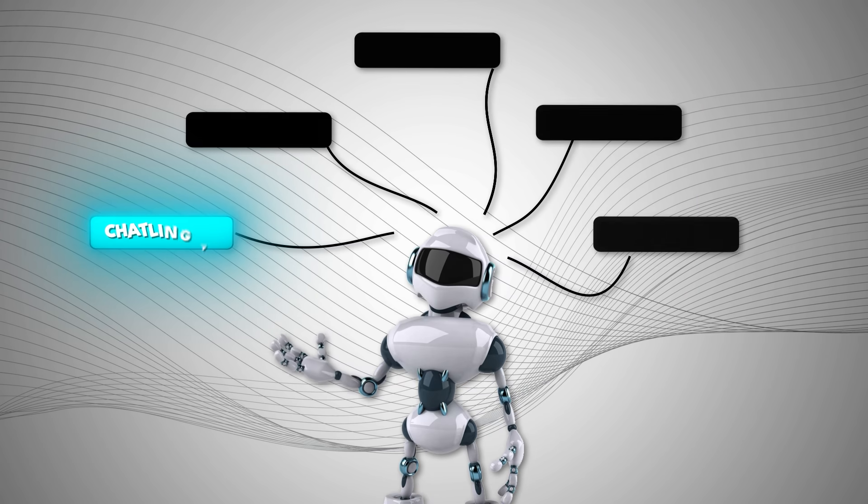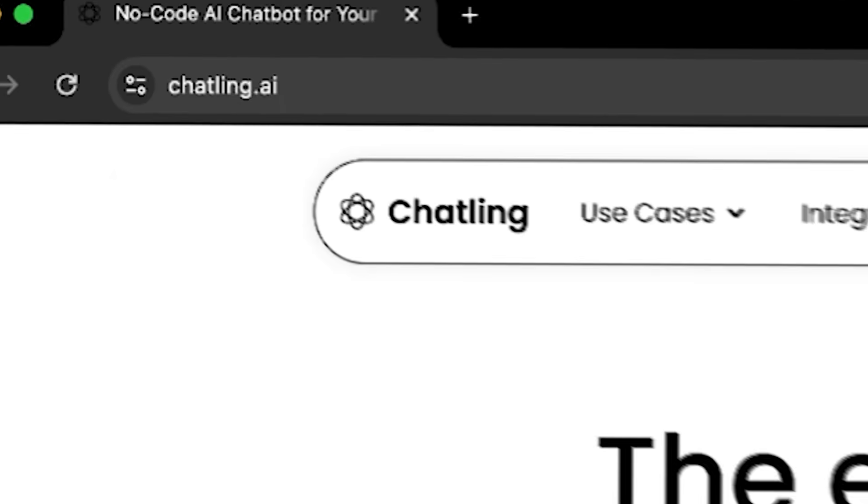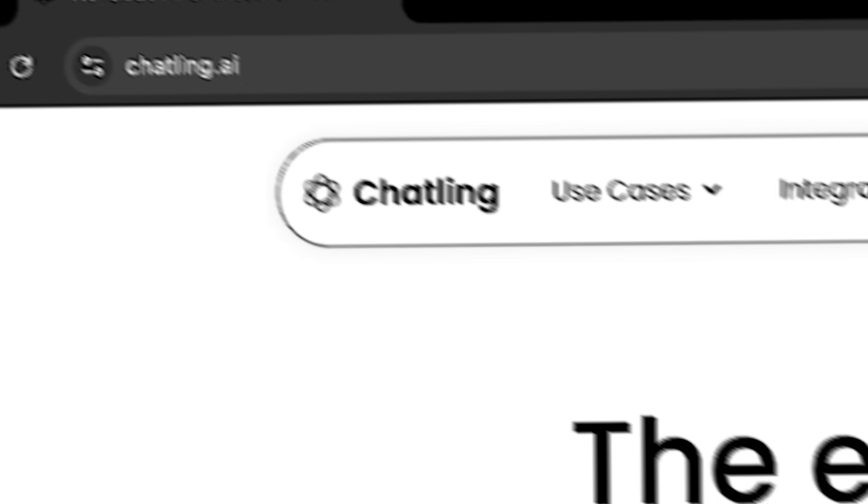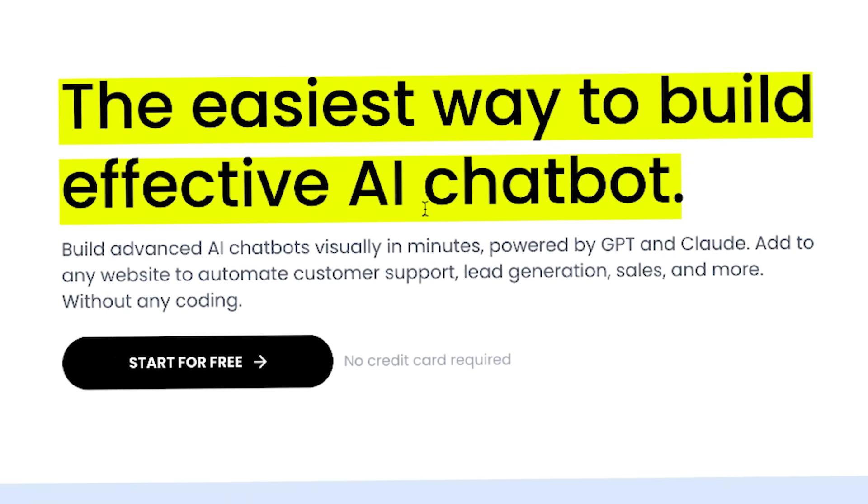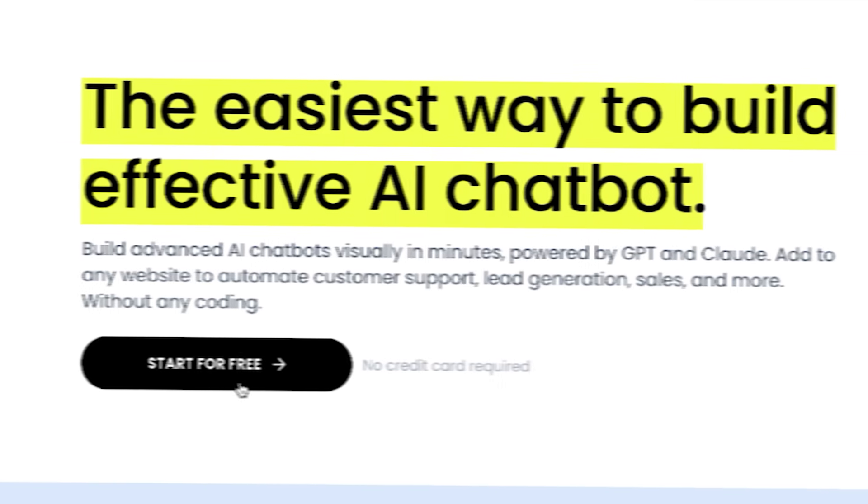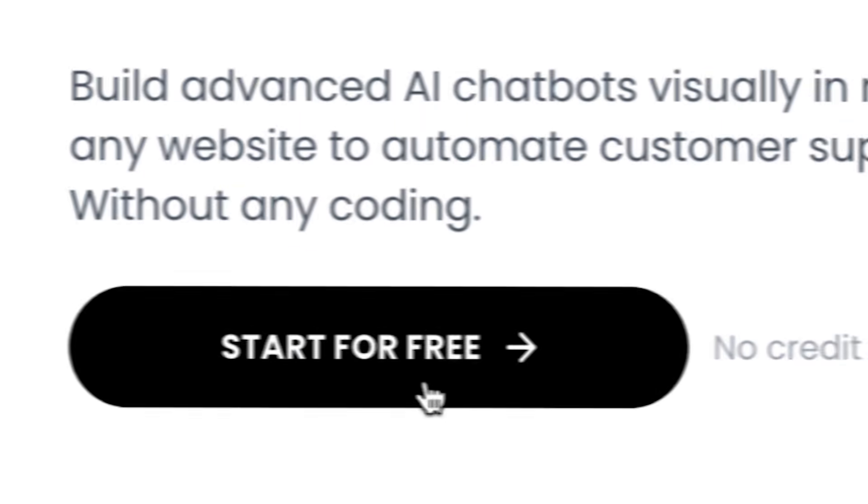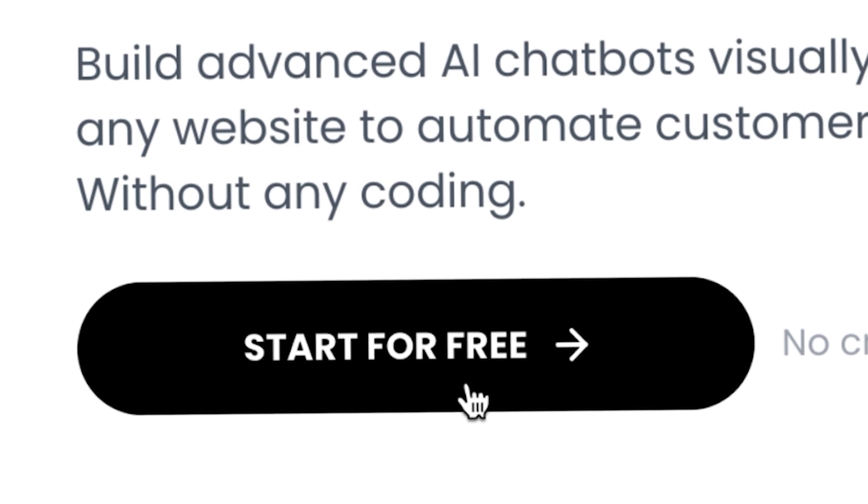Step number one, go to chatling.ai because this is the easiest way to build an effective AI chatbot. All you need to do is click on get started for free.